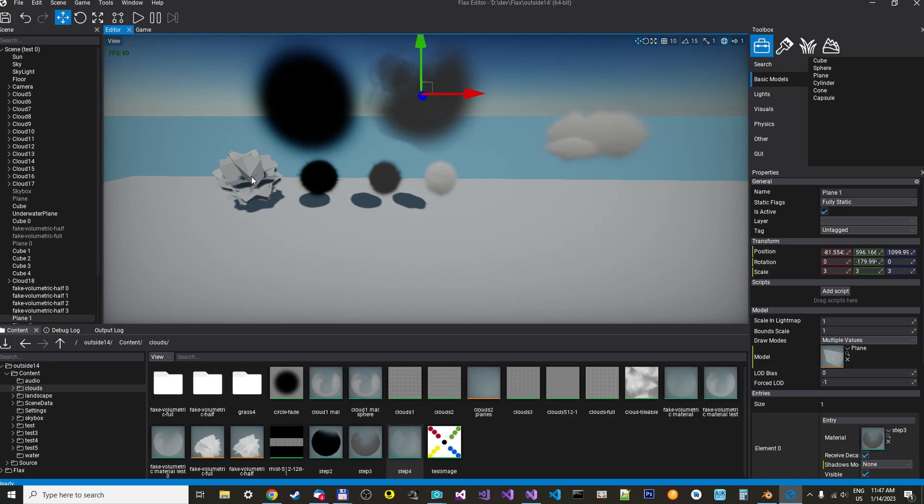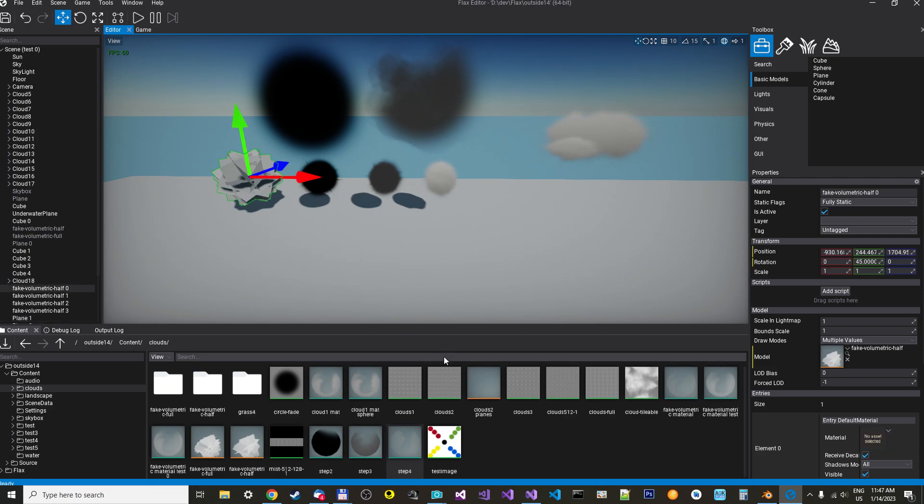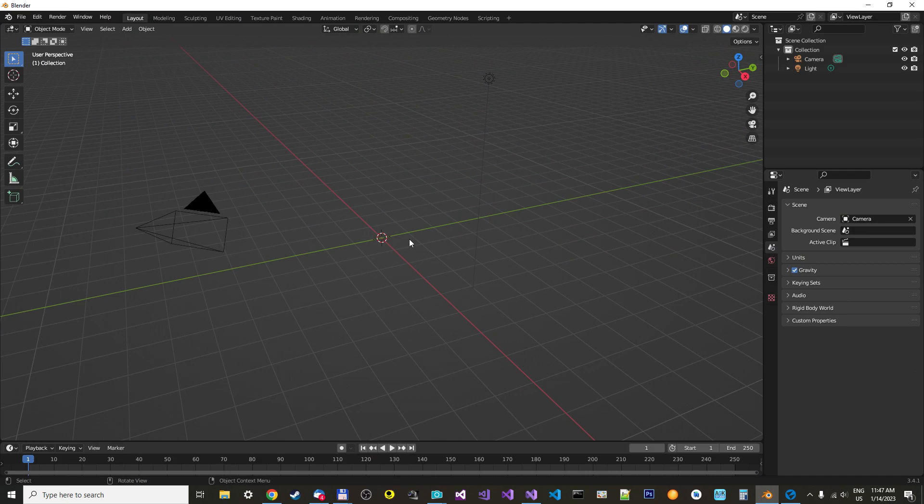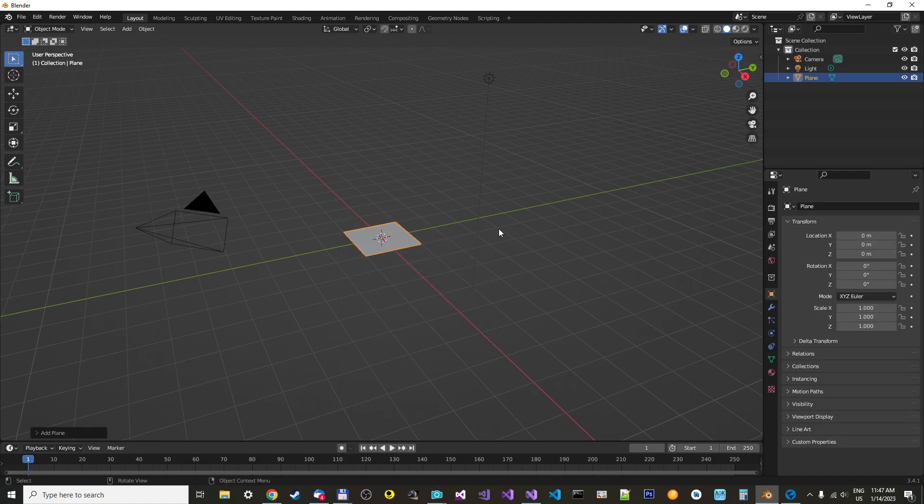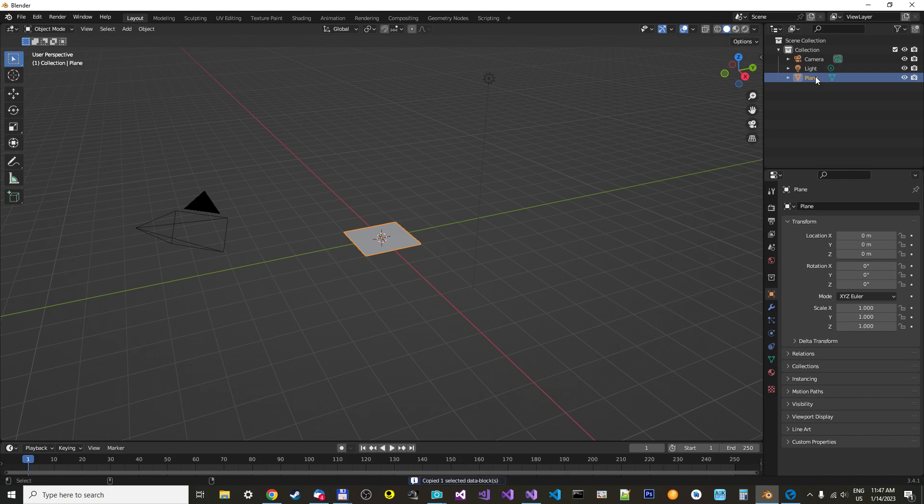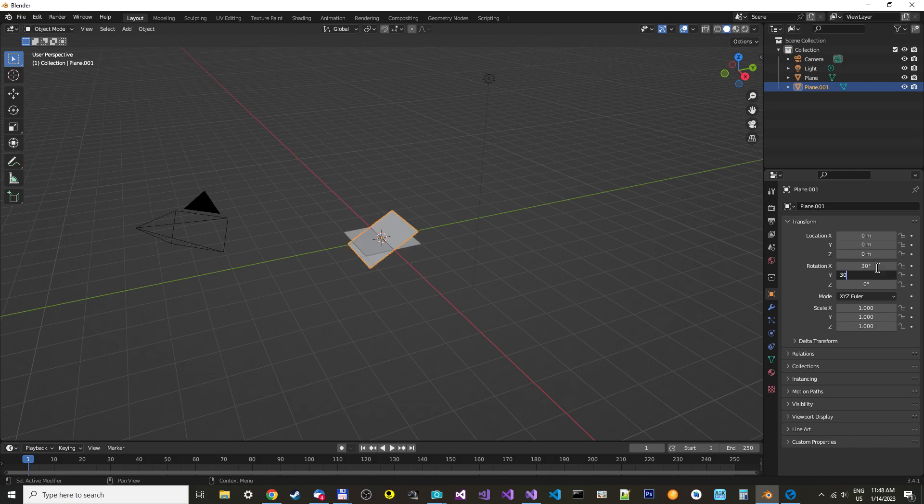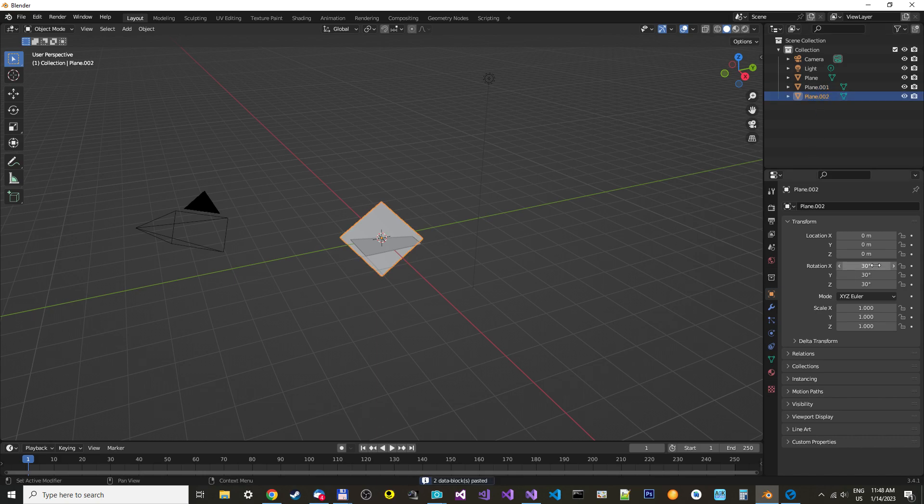You start by making these planes that are rotated. You can do that in Blender. Shift A and then plane. You have one. Then you just copy it. Copy and paste and rotate it by 30 degrees. And you continue to do this. Increase it by 30 degrees.